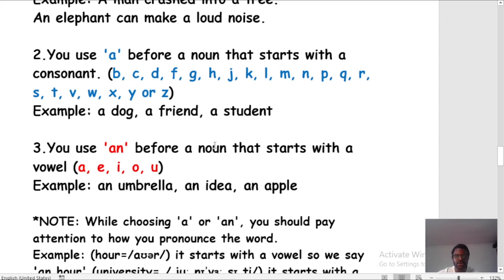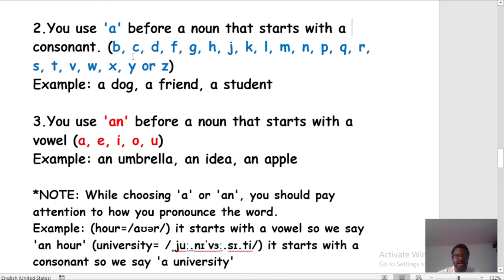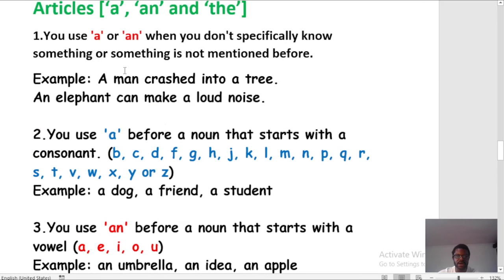So this is how we use our articles A and AN. Rules two and three you've known before, but the new one is: when you don't specifically or particularly know something, or something is not mentioned before, you use A or AN. For example: 'a man crashed into a tree,' 'an elephant can make a loud noise.'